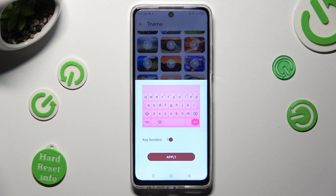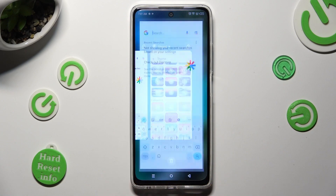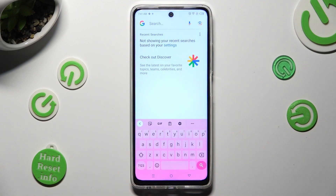Tap on apply. So when I do that and go back, I can see that the theme of my keyboard has changed.